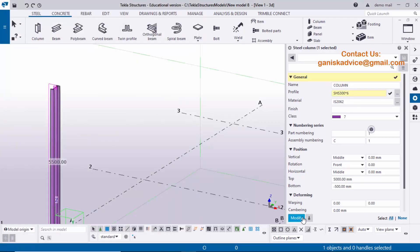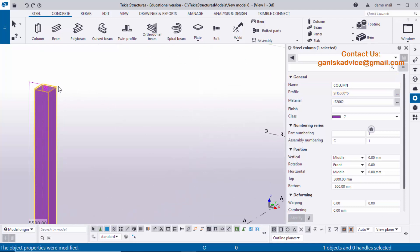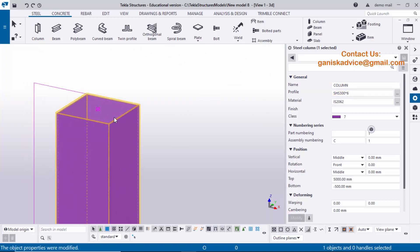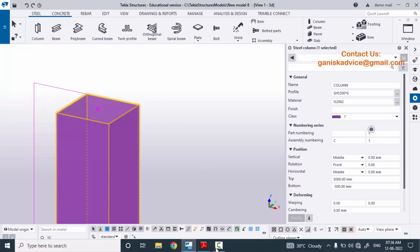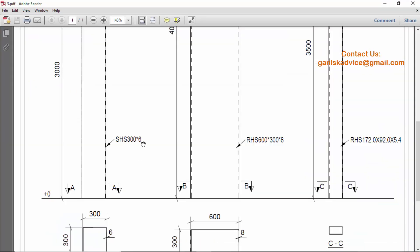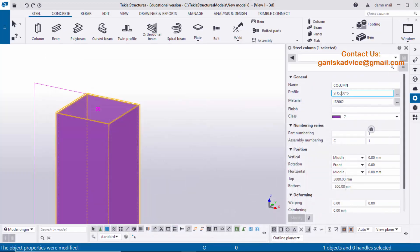Click Modify to see the result. You can see we now have a square hollow section column. Now checking in our example — this is the SHS 300 by 6.